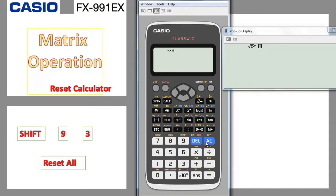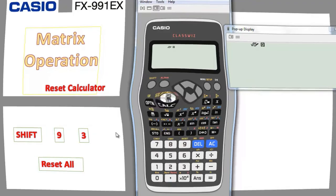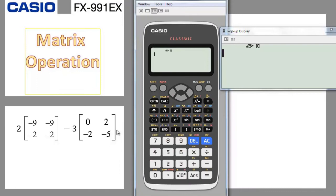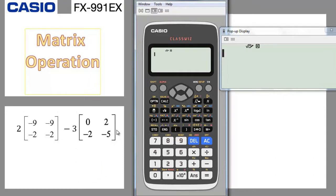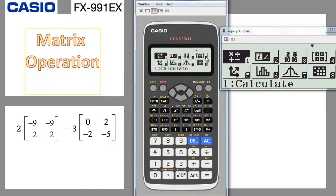The calculator is now in reset mode. Let's go to example number one: matrix subtraction multiplied by a scalar. We have a matrix containing the numbers minus 9, minus 9, minus 2, minus 2, multiplied by a scalar of 2, and we subtract it from 3 times another matrix. First we need to define the matrices. We go to the matrix mode by pressing Menu and choosing number 4.